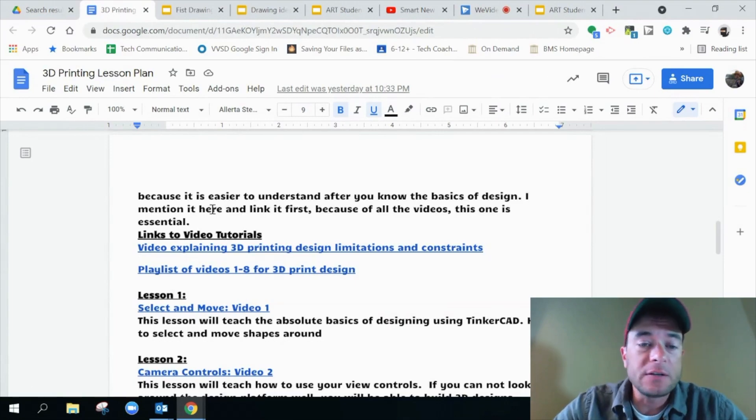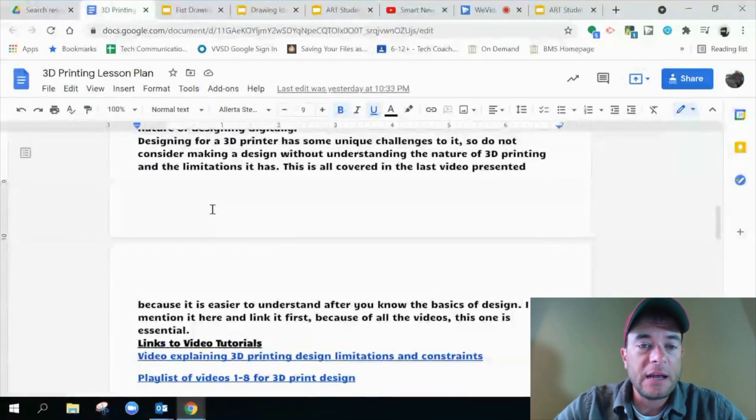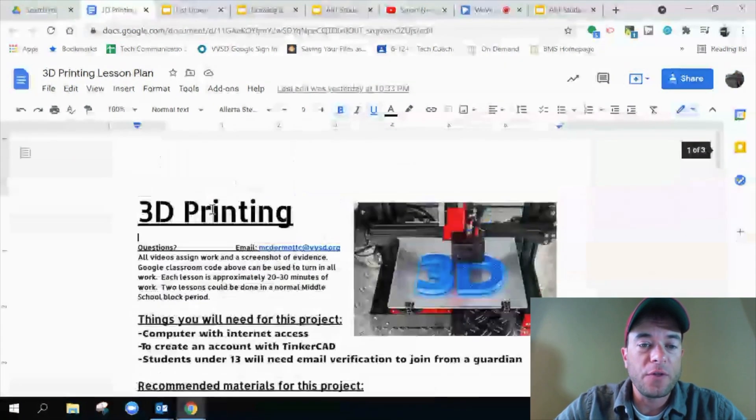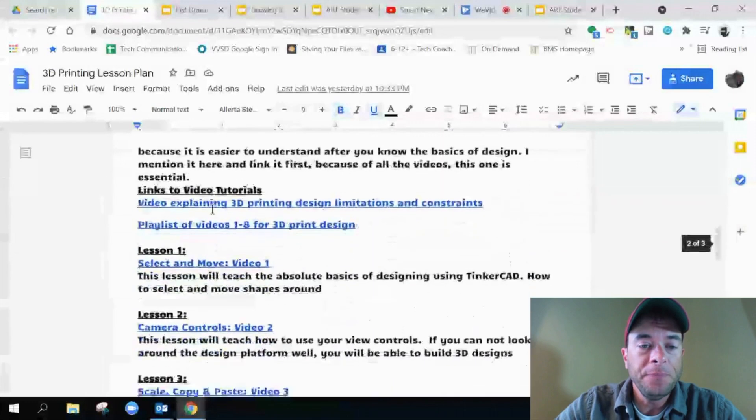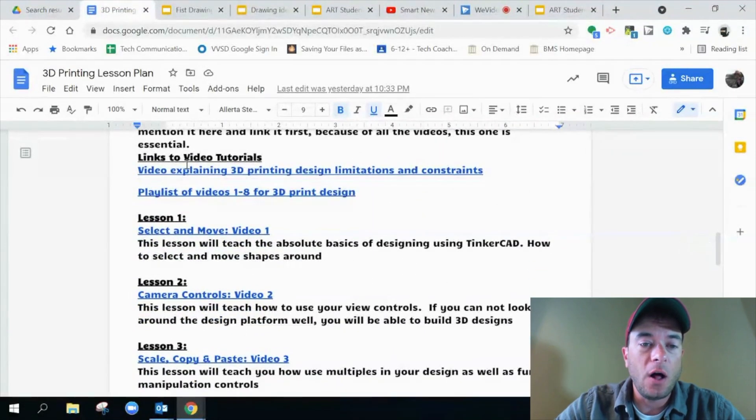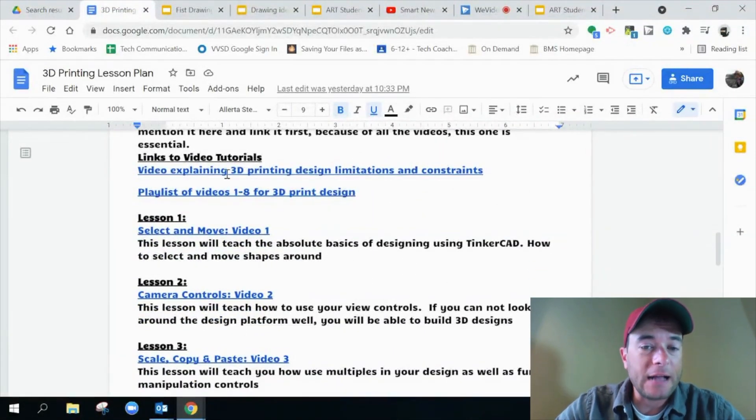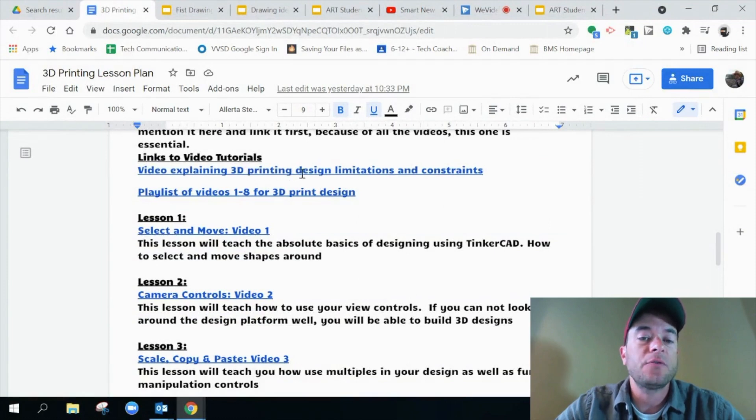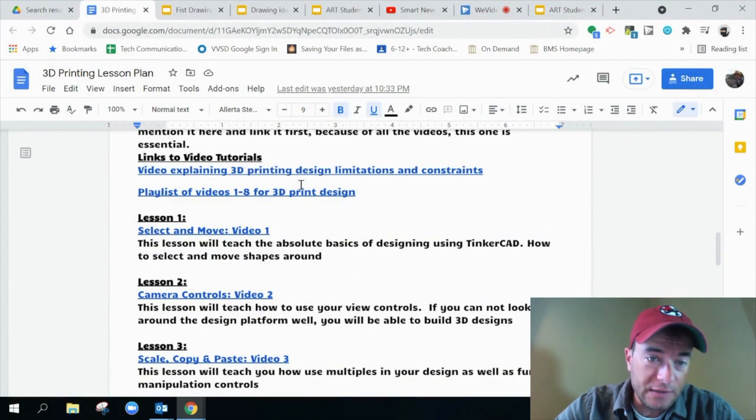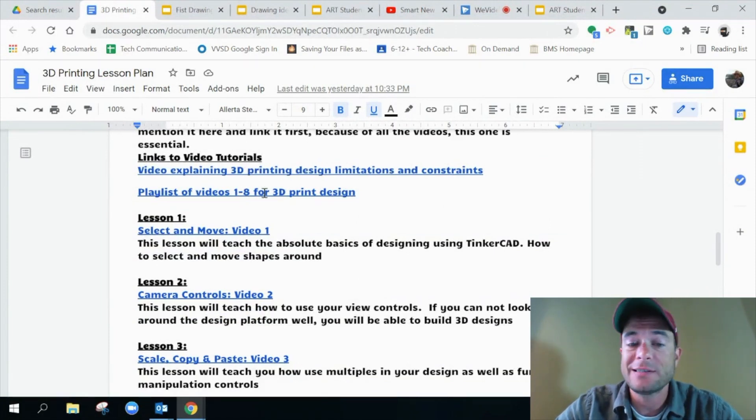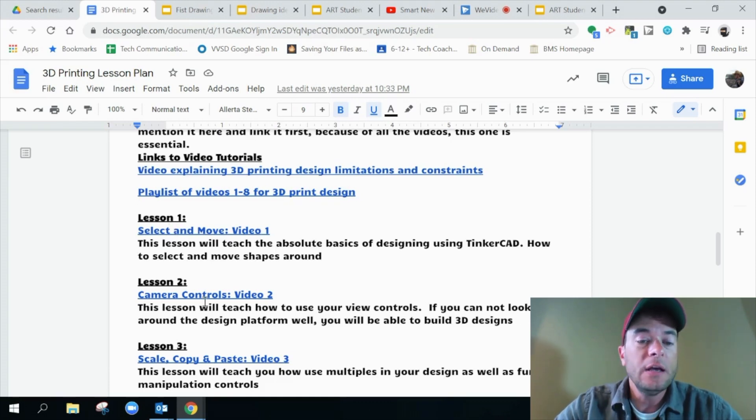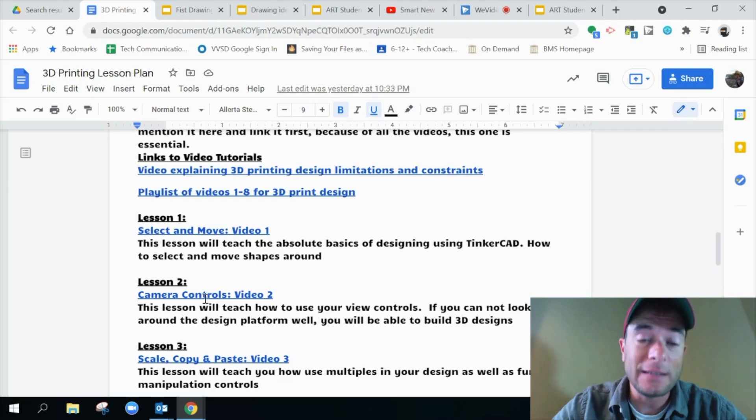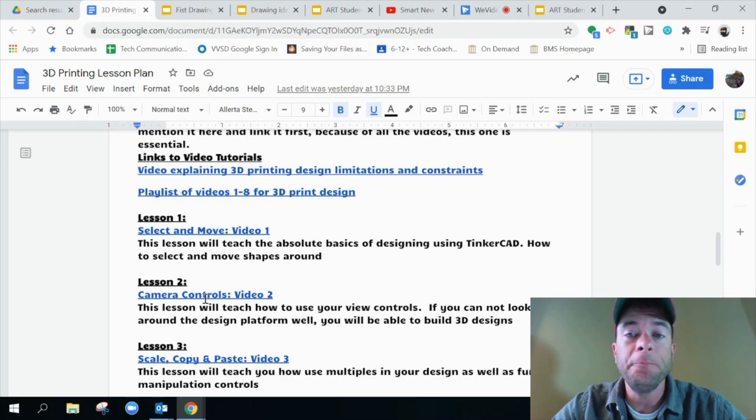Here's a lesson plan that I use for 3D printing when I teach the kids about it. And so all of my links to video tutorials, it says exactly what the links are. So video explaining 3D printing design limitations and constraints. Here's the playlist of all of the lesson videos, lesson one select and move video one. So all of these are custom text links that I put in.